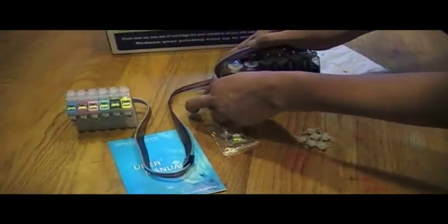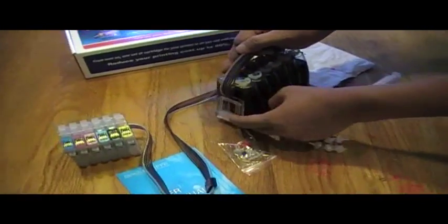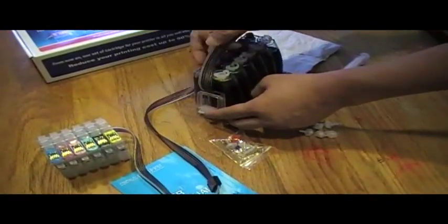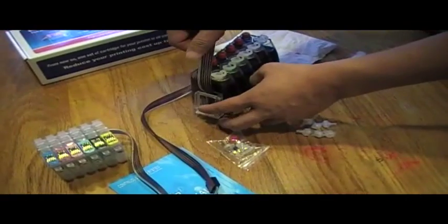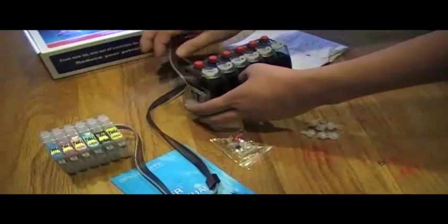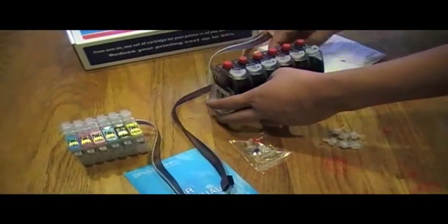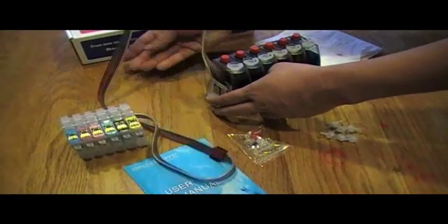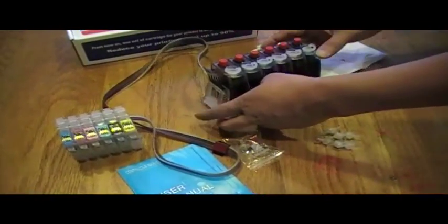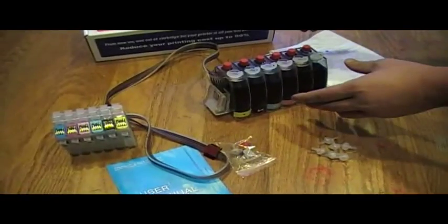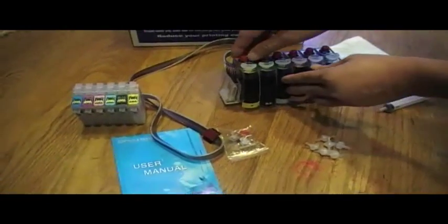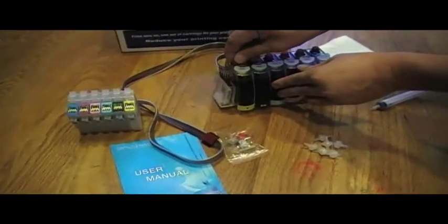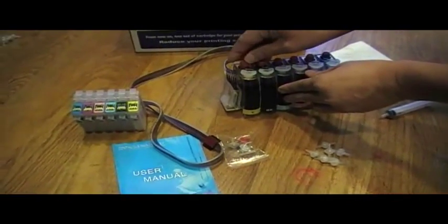First thing you want to do is make sure that the roller is rolled down all the way down. This will make sure that the air and the ink will flow through from the system to the cartridges.